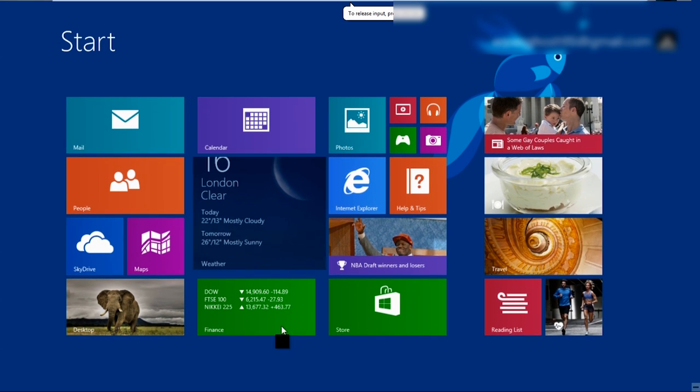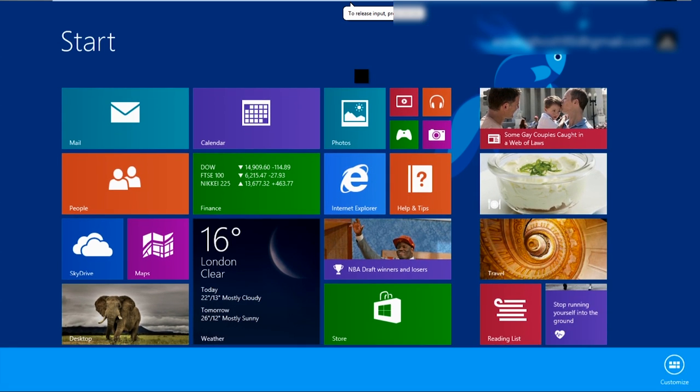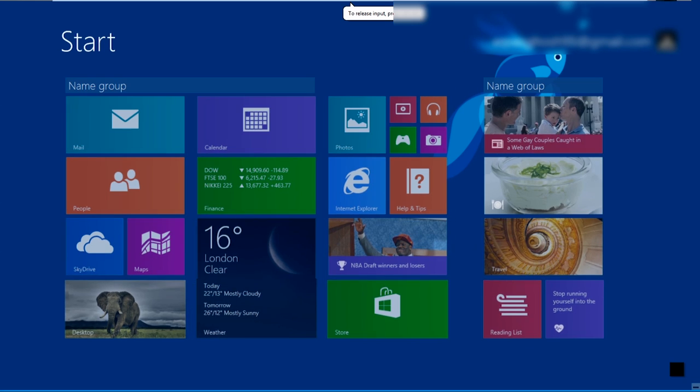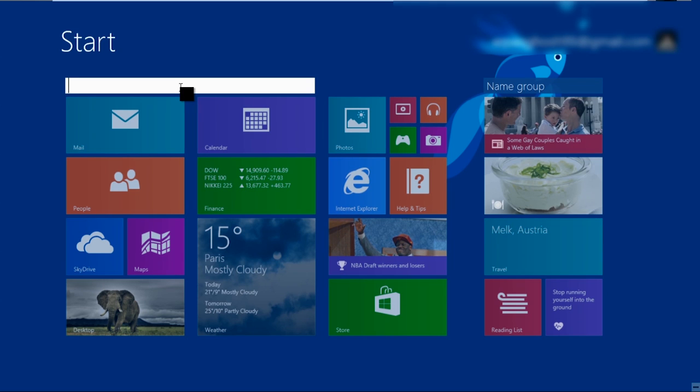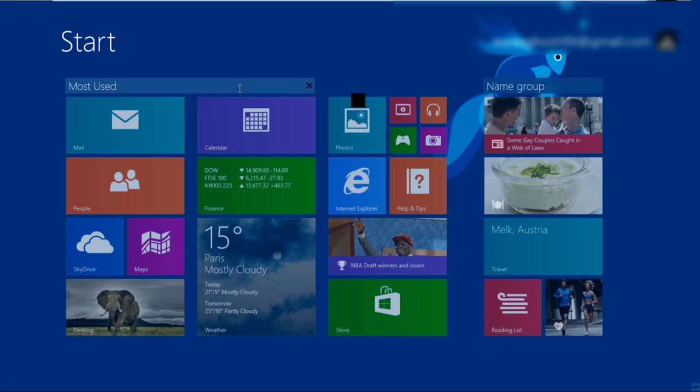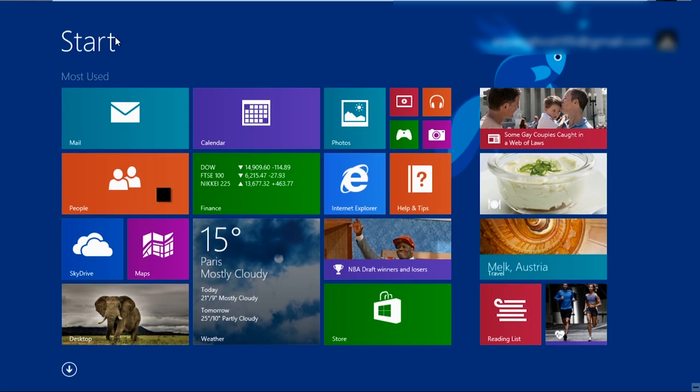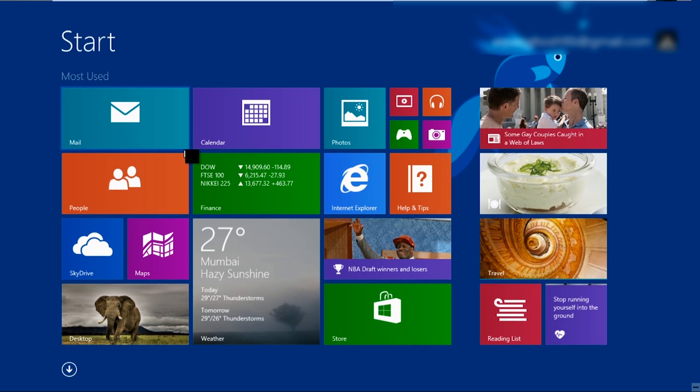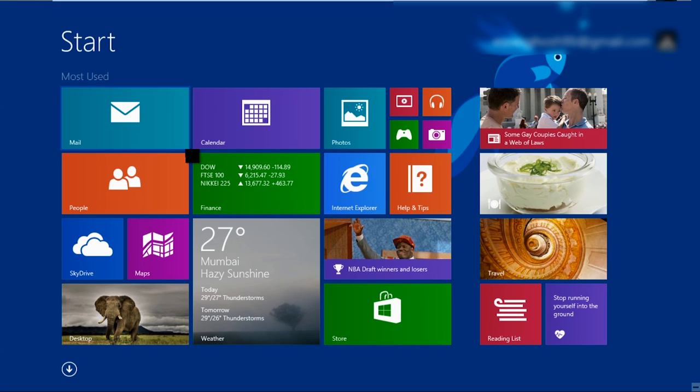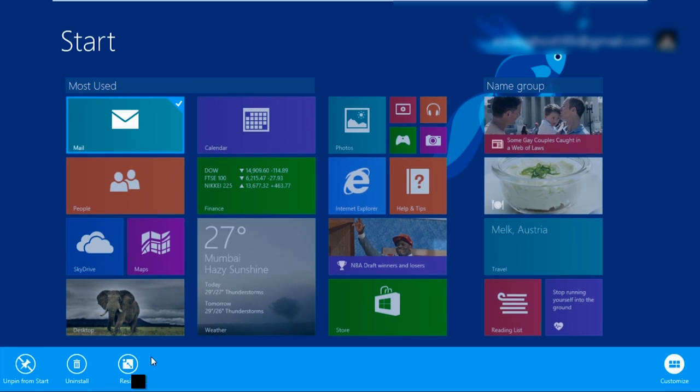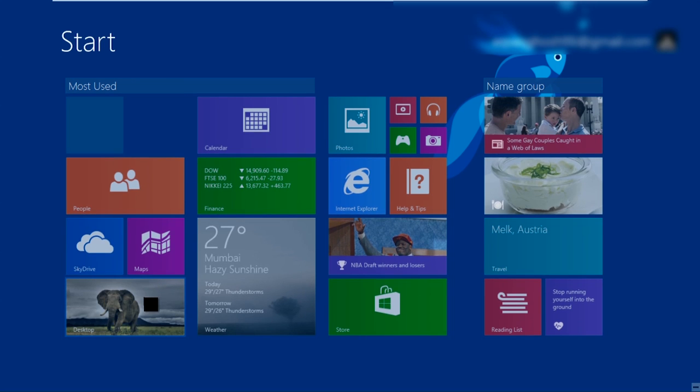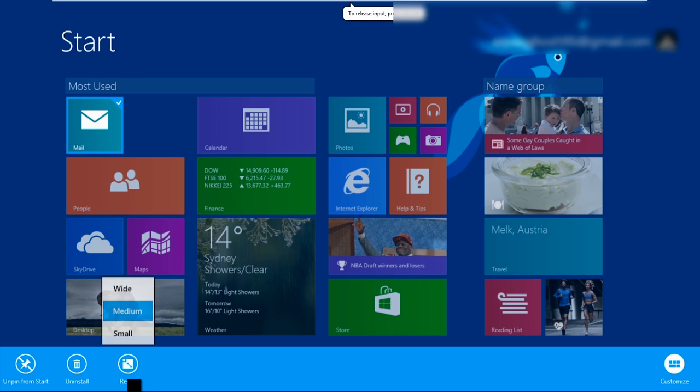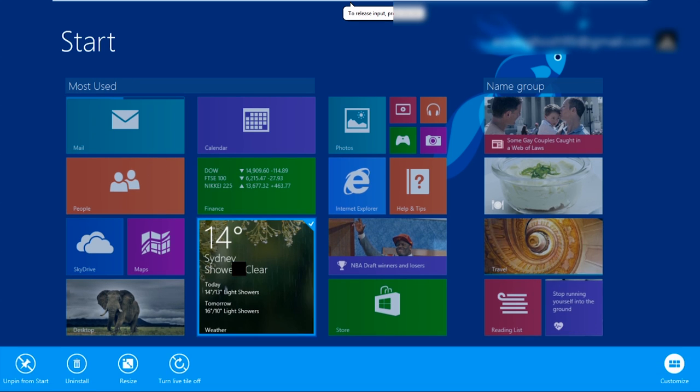So we can move apps around. I know there's a way for me to customize. I can name a group. So I can name this most used apps. I'll just name it most used. Hit enter, and then bam. So now I have things labeled. I can resize it, which is cool. I can make it medium, or I can make it wide.